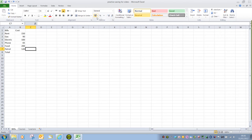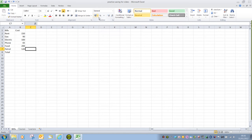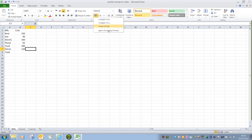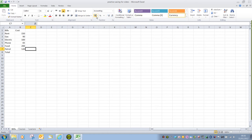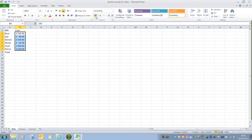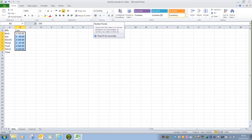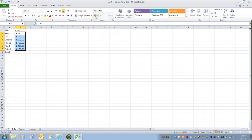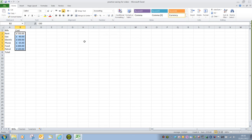We also in the number group have this button here, which is the accounting number format. And here we could choose different formats quite easily. So you can very quickly apply a currency symbol just by clicking on that button. And you see in the number format box at the very top of the number group, it's again changed it to accounting. So there are a number of different ways in which we can make changes to a cell.